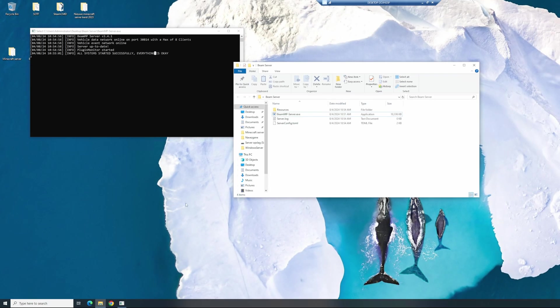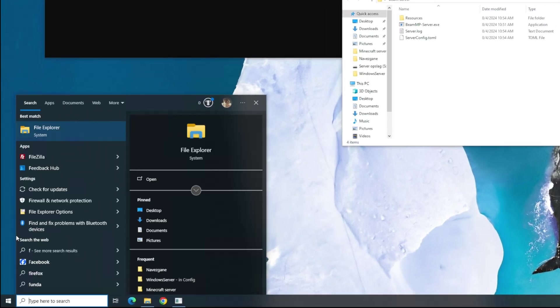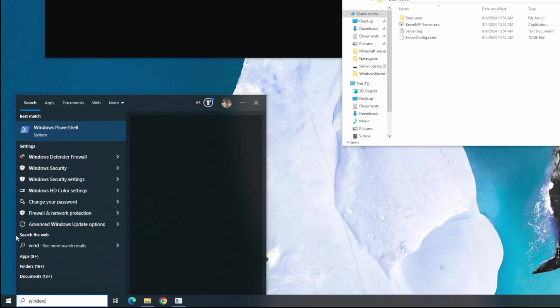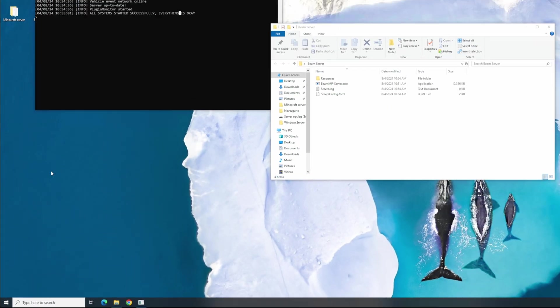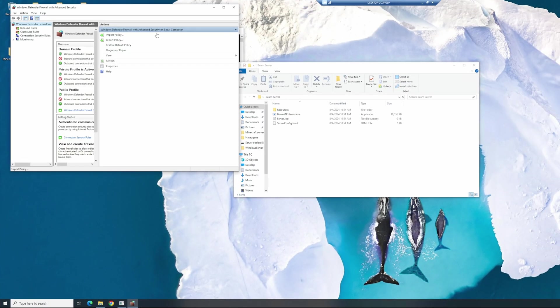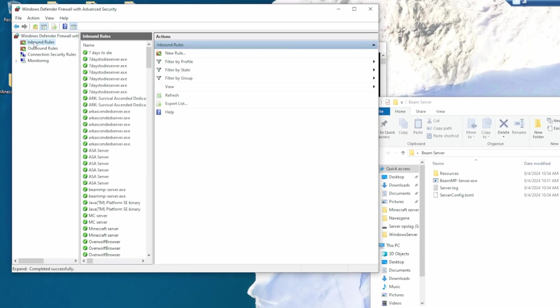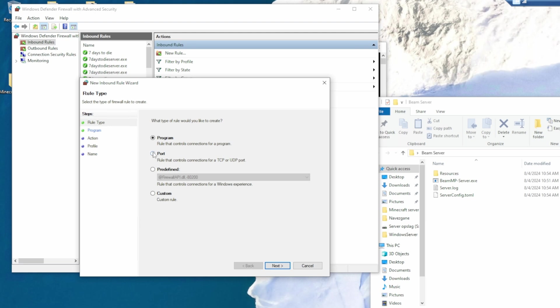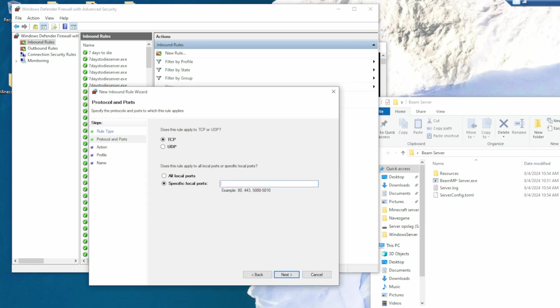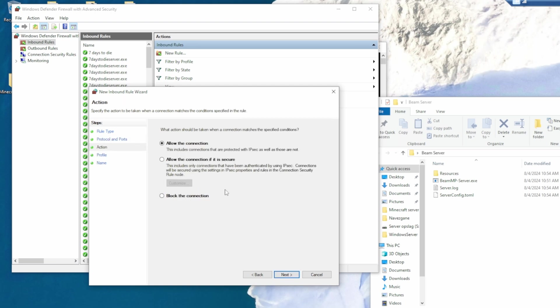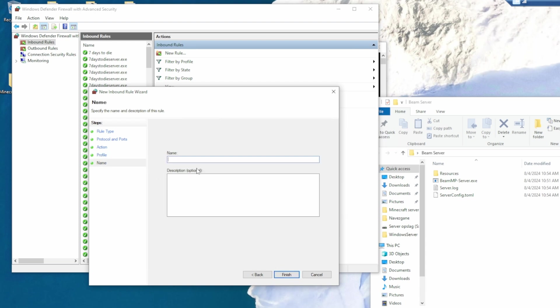Next, you need to enable your firewall, so the ports will actually come through. Go to Windows Firewall and Advanced Security. And go into the inbound rules. Add a new rule, go to port, next, TCP first, paste down your port, 30814 as you copied down earlier, and choose specific local port. Allow the connection, allow all these three, and name it. I'm just going to name it BeamMP. Finish.